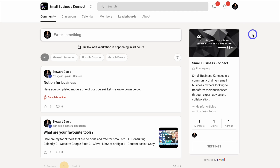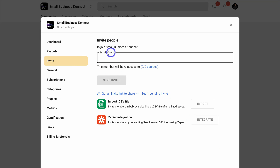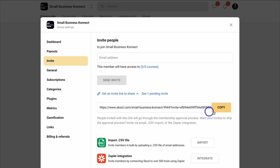That is how you set up and build an online community using School.com. Remember you can navigate back to Settings and under Invite, manually add your members or get an invite link to share with your audience. Simply copy this link and add it across all your different platforms and marketing campaigns to grow your group. You can also import email addresses to invite to your group, and integrate School with your other favorite platforms and tools to build your brand and business.